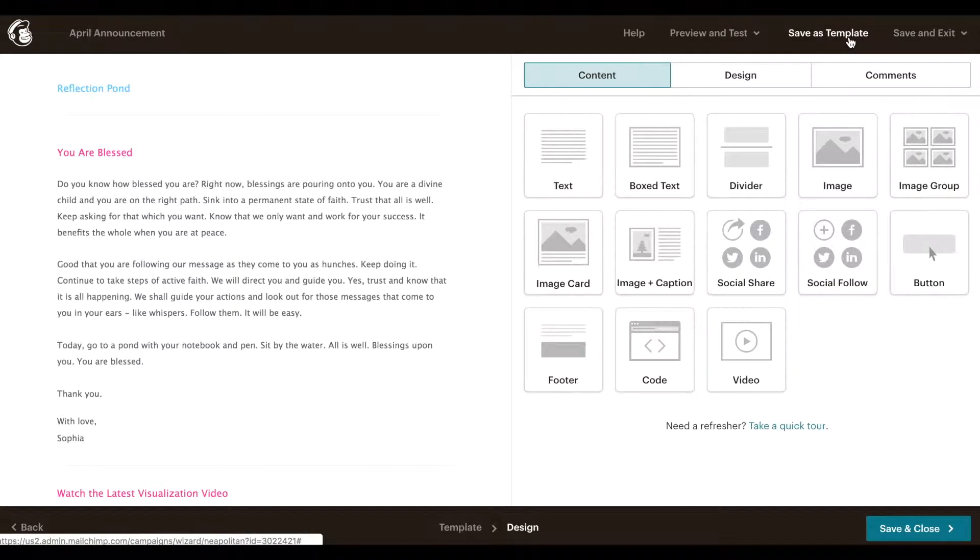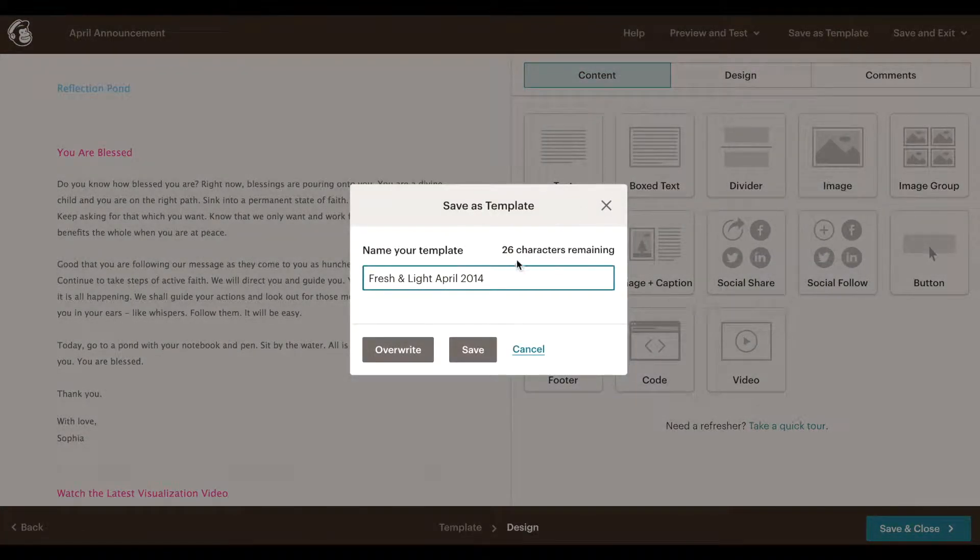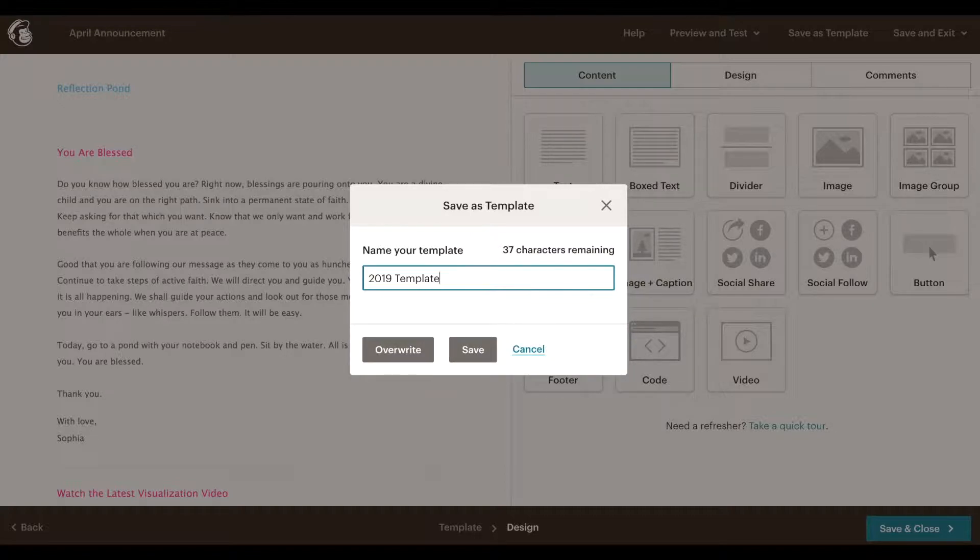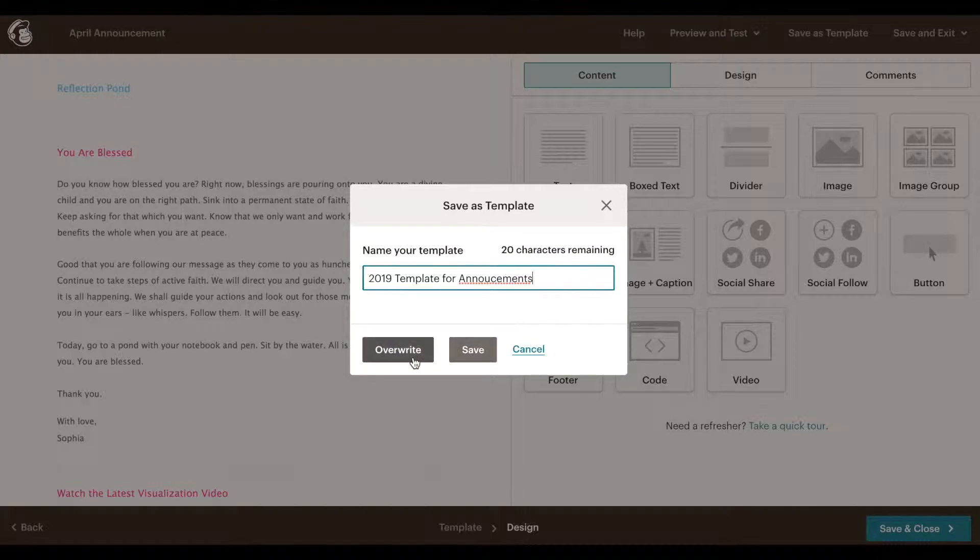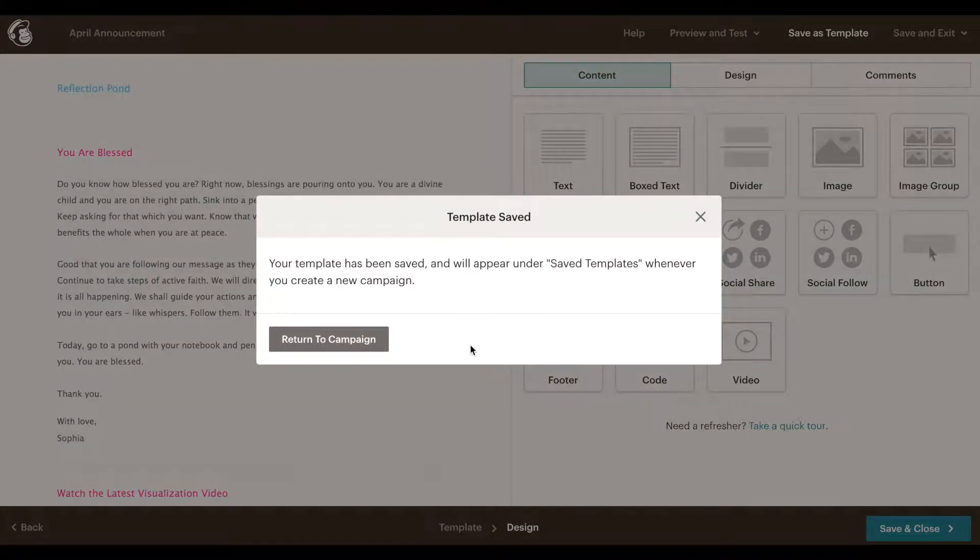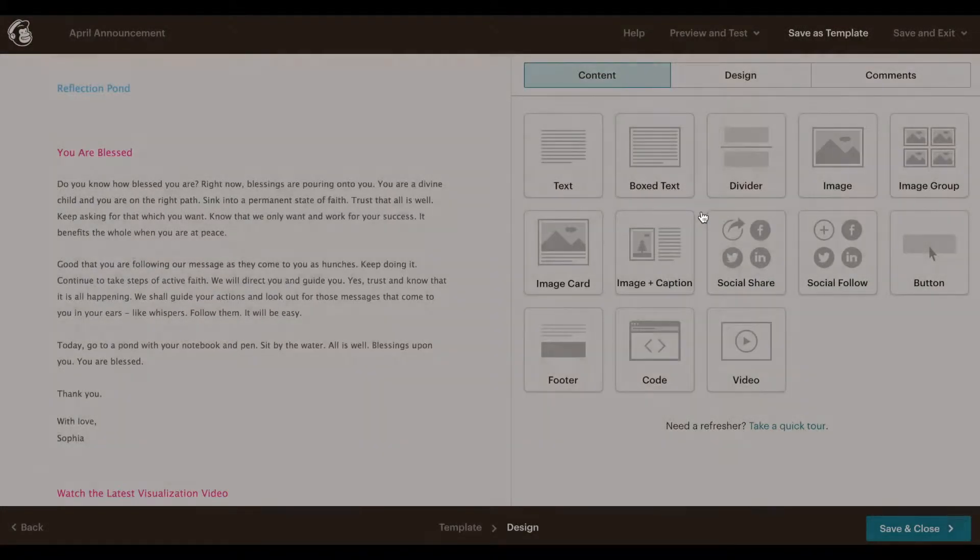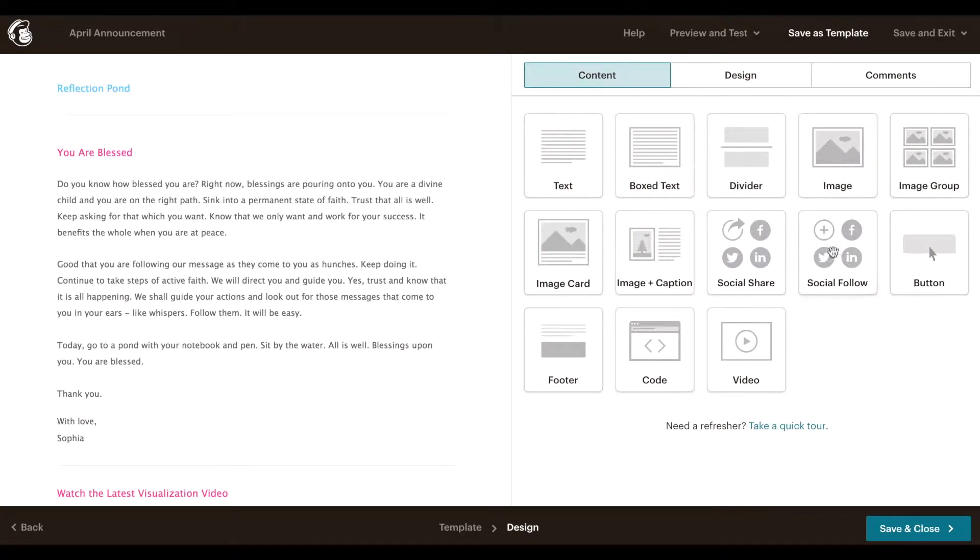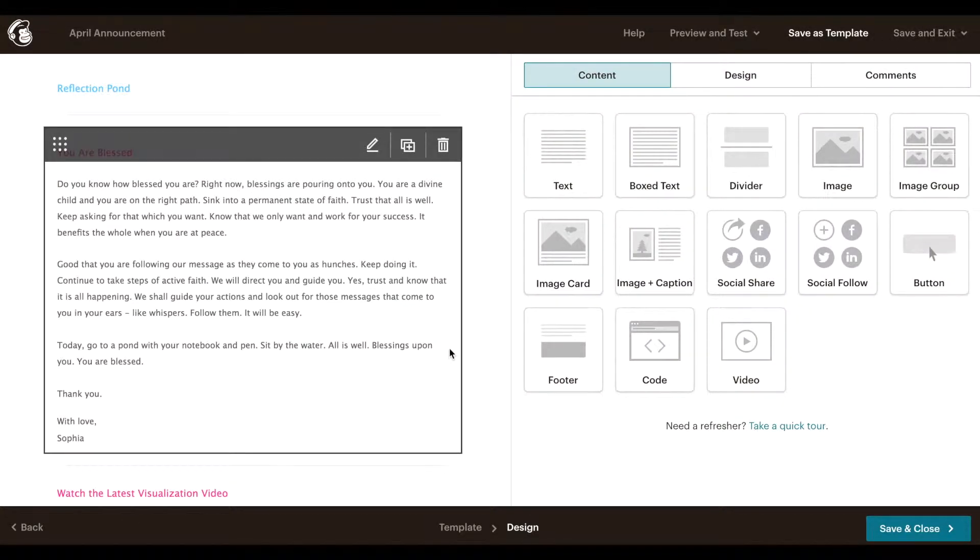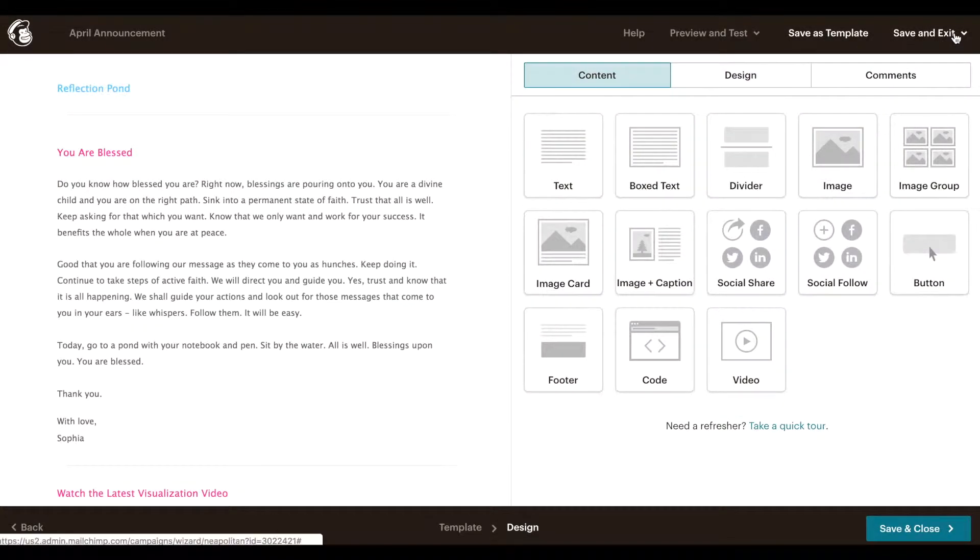And here is save as template. Remember earlier I said you could choose a template that's already been designed? Well once you've worked with an email here you can click on save as template. And that way this email that I've created will be my 2019 template for example for announcements.